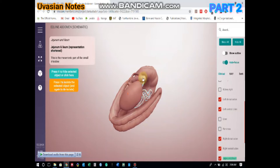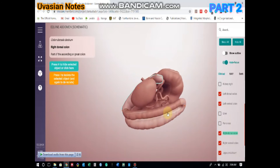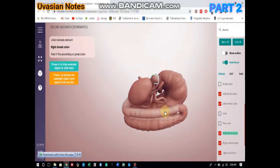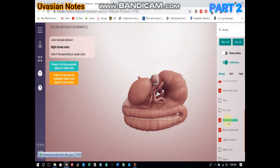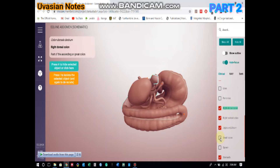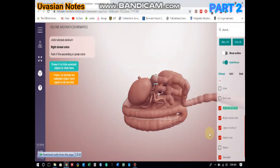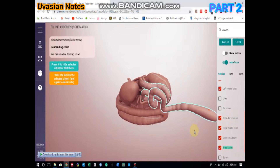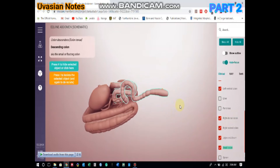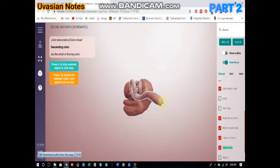From the transverse colon the next part arises. Please note that the ascending colon is also termed the great colon in equine, due to its large size and structure. Then arises the descending colon, also termed the small colon. You can see it here. The descending colon leads to the rectum, with the dilated portion termed the rectal ampulla, then the anal canal, and finally the external opening termed the anus.